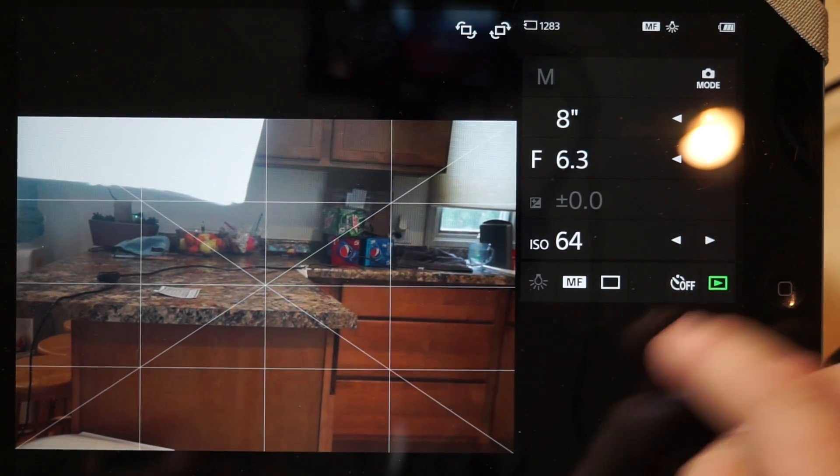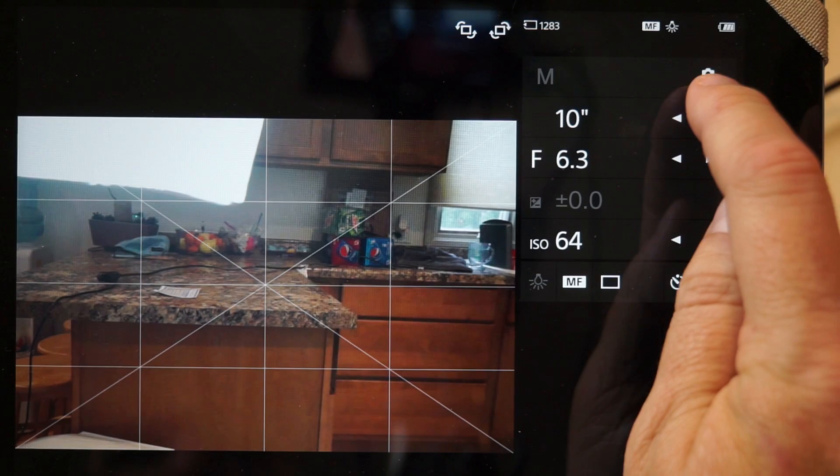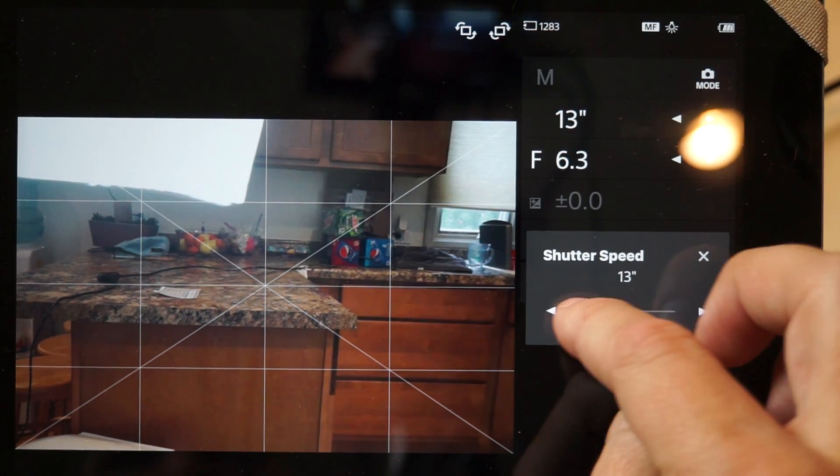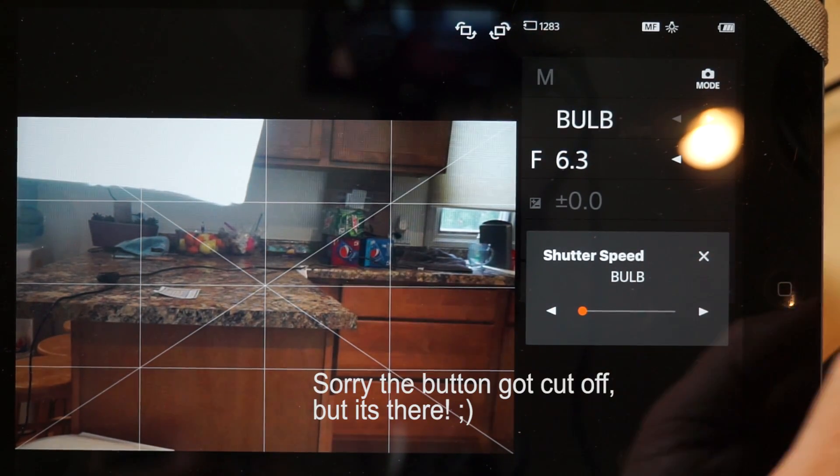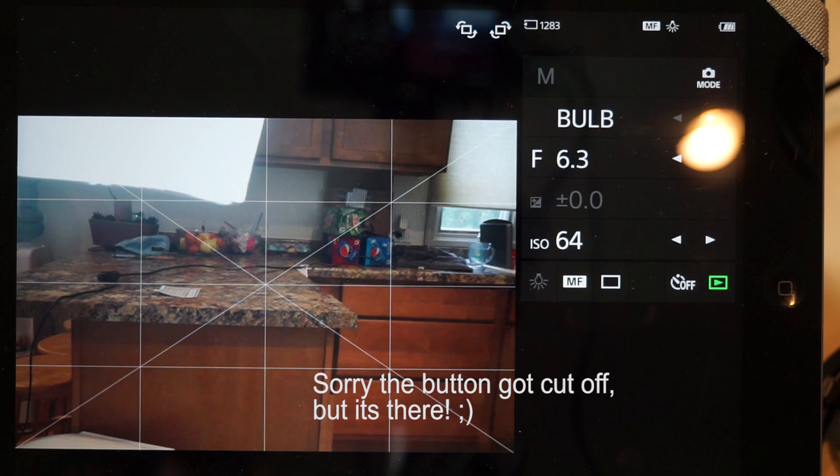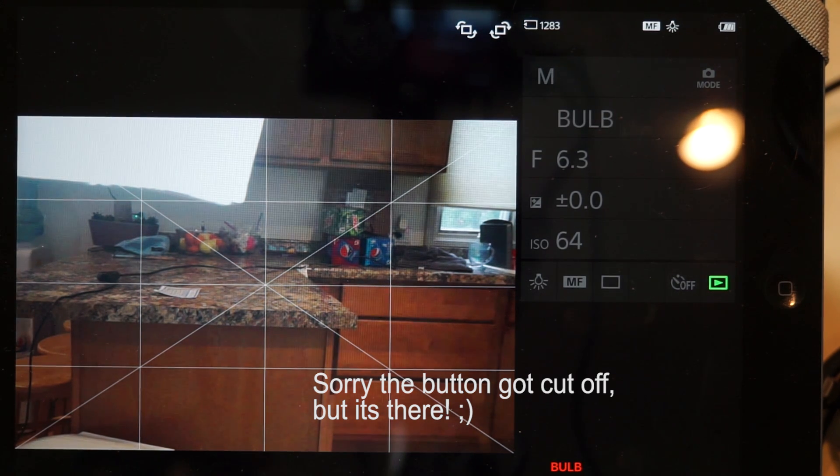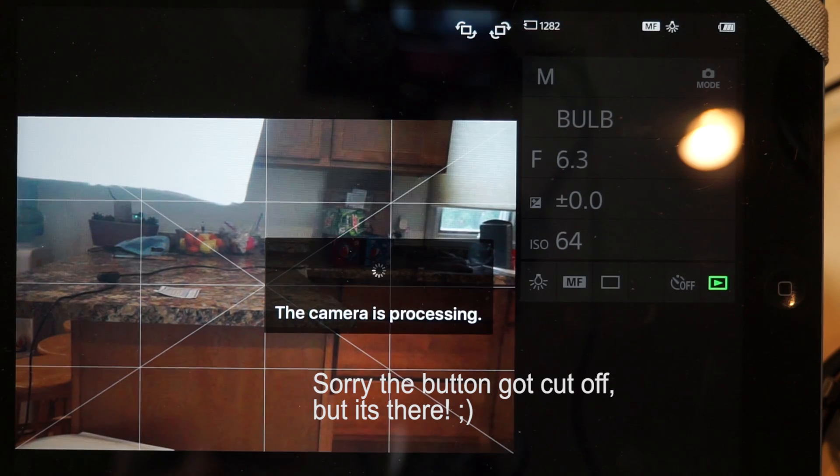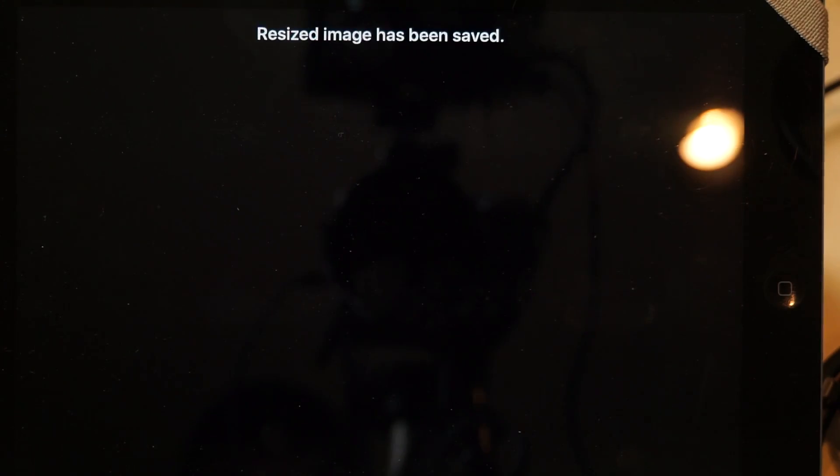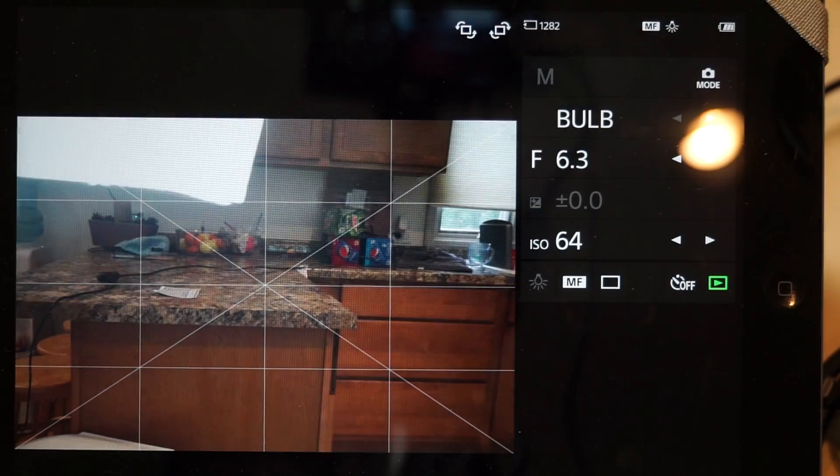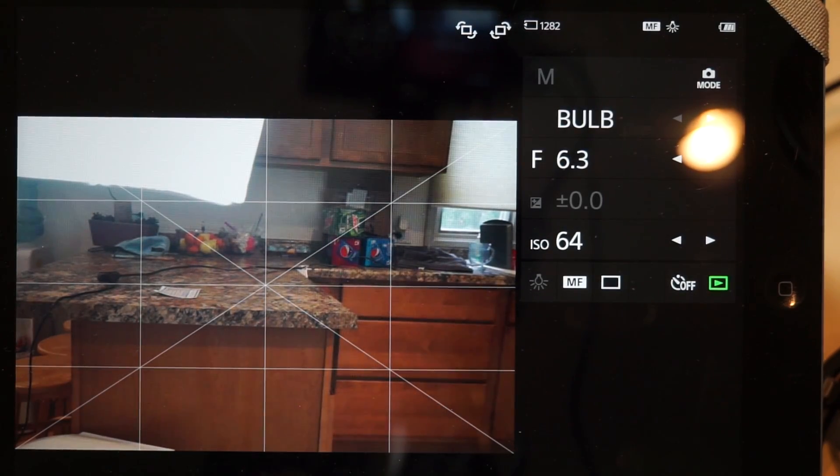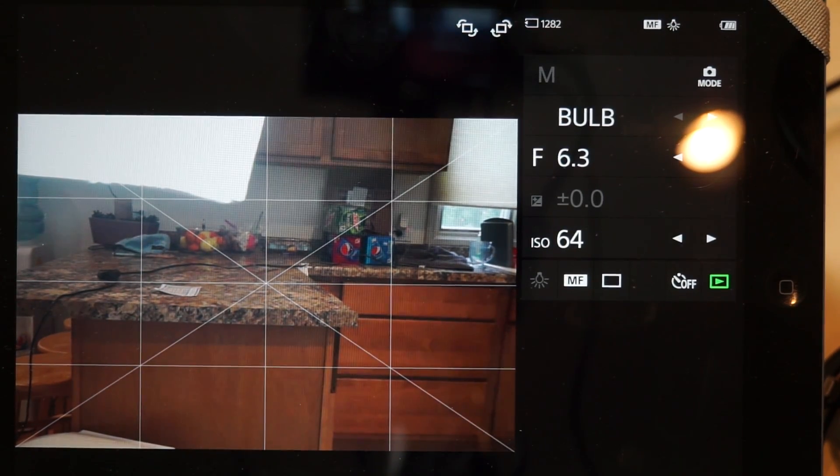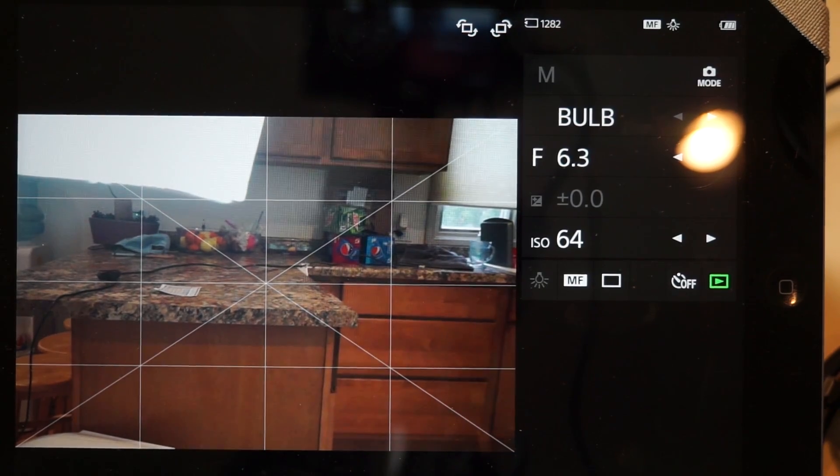So right now, I'm showing eight seconds, but let's just say I want to put it in bulb. Just slide that all the way down to bulb. Bulb is here. I can slide it over, slide back, and then it'll transfer the image to my computer, and there's my messy countertop. And my wife is going to love the fact that I showed you my messy countertop.